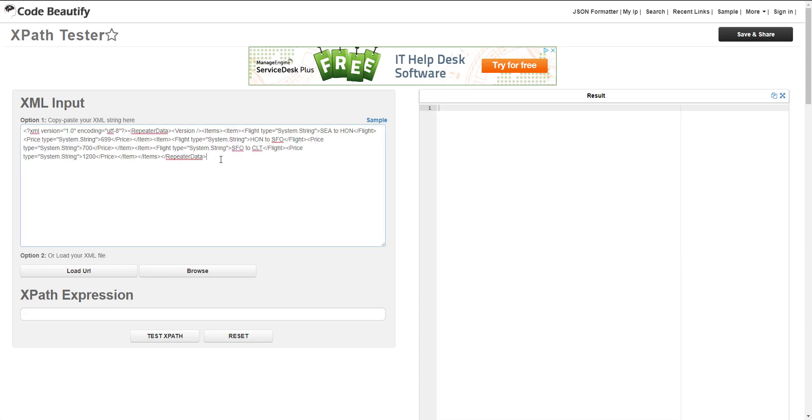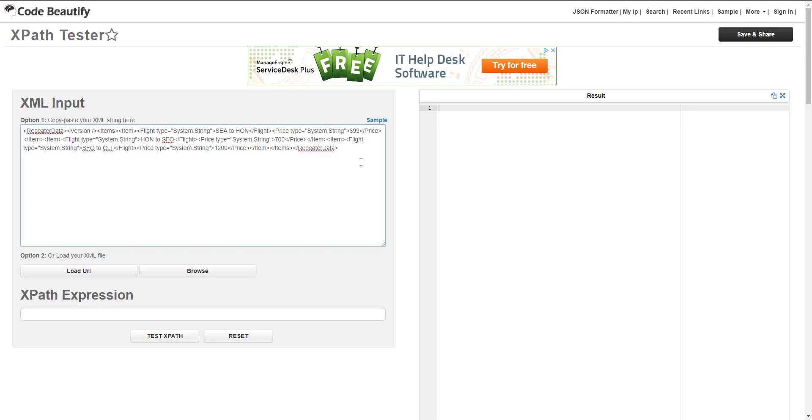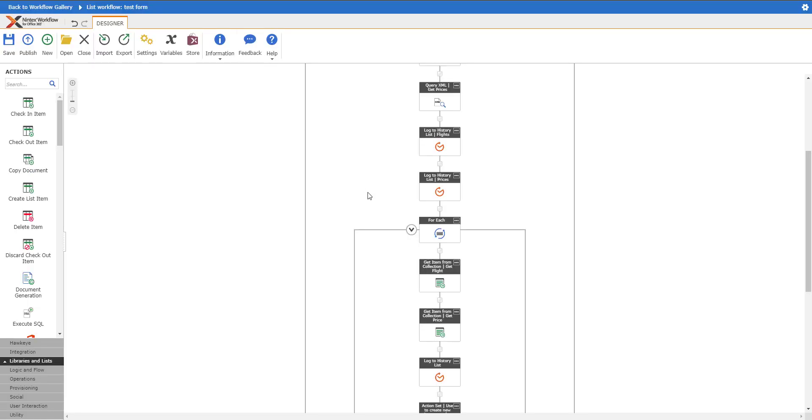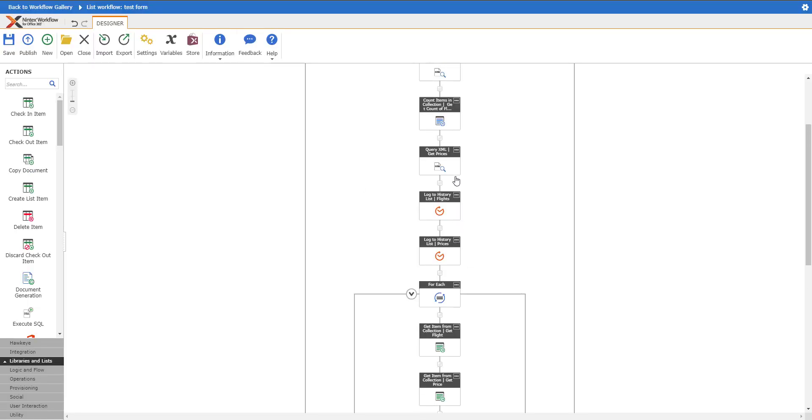One of the other things to note is that you will need to have some level of understanding on how to actually strip out that XML. So I was using code beautify for that. You can come here, grab this information and pop it in here.